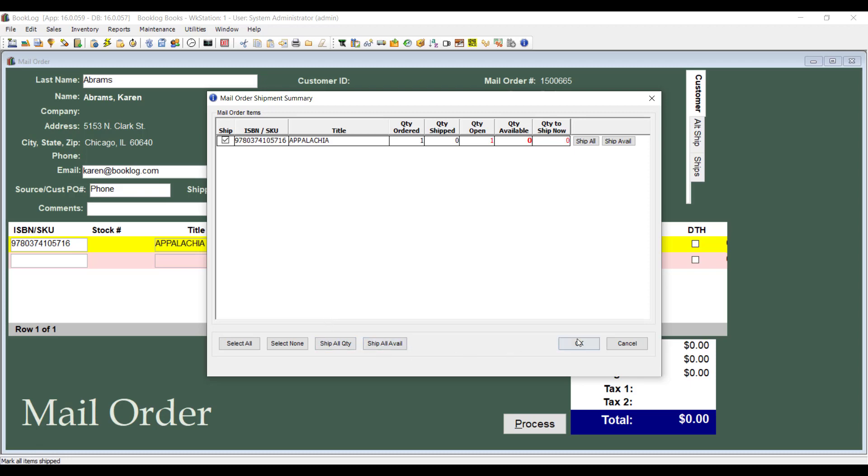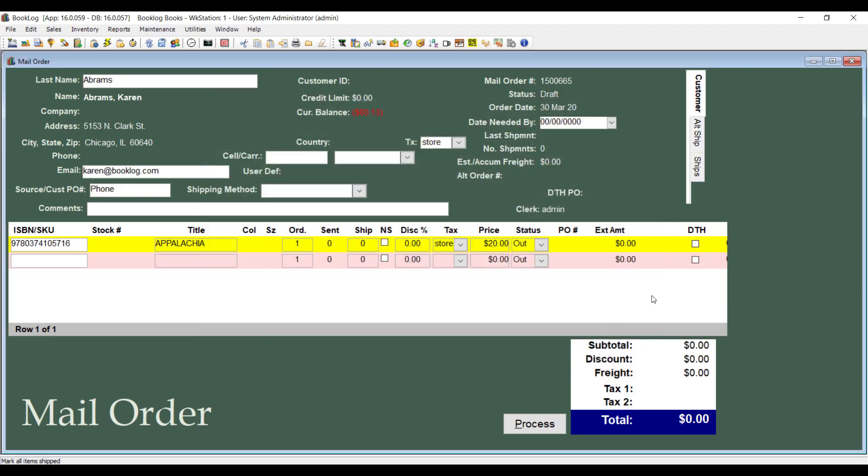Now check the DTH box for every item you want Ingram to fulfill directly.